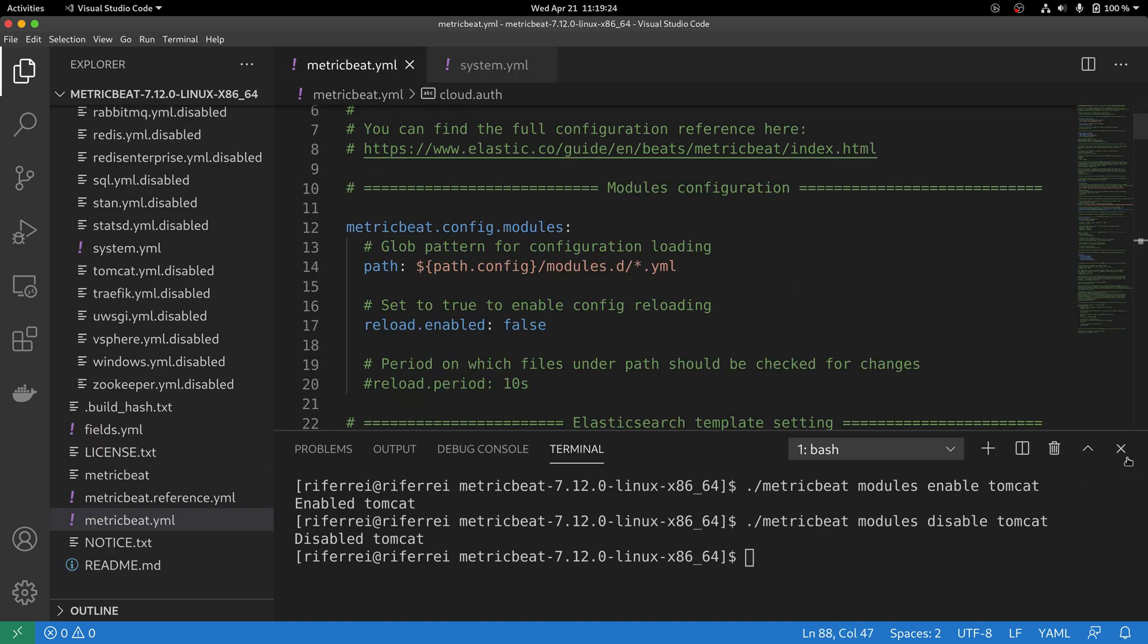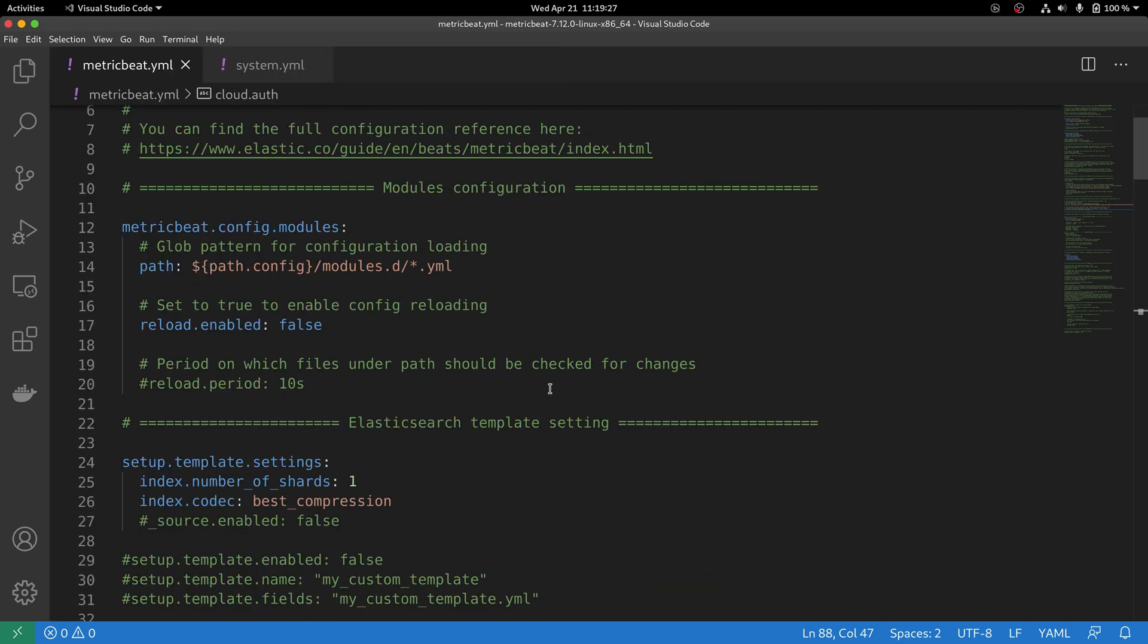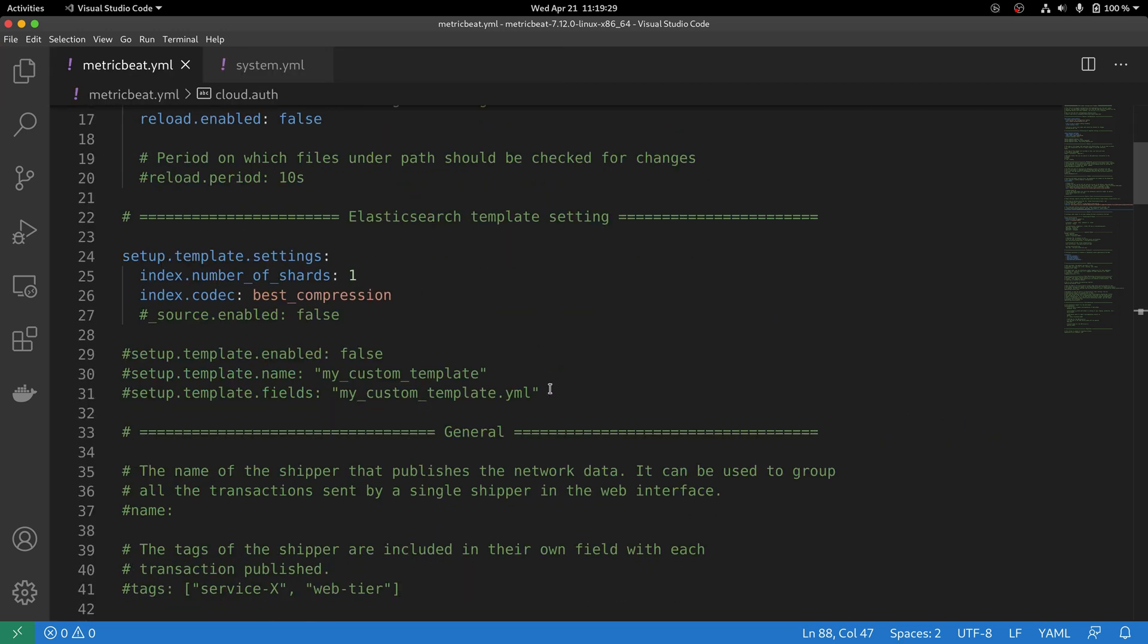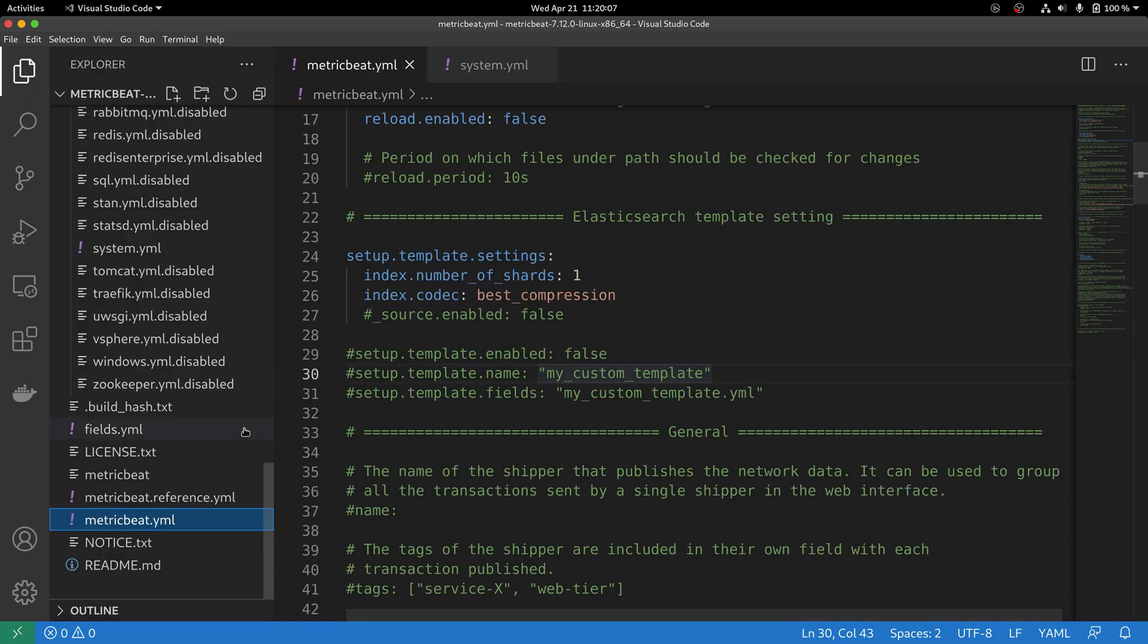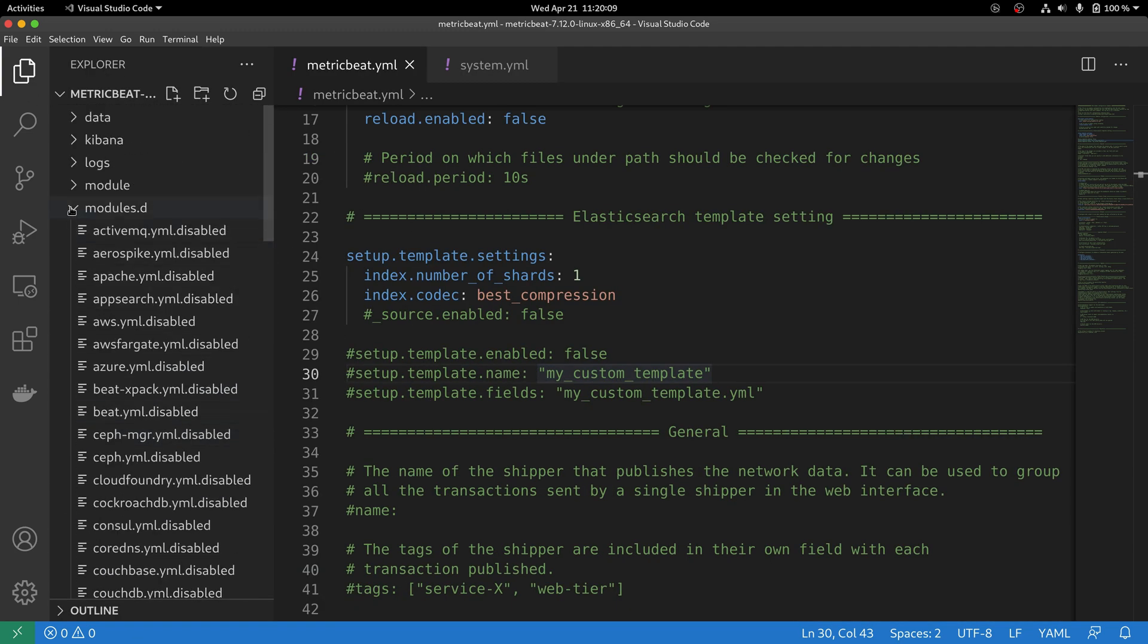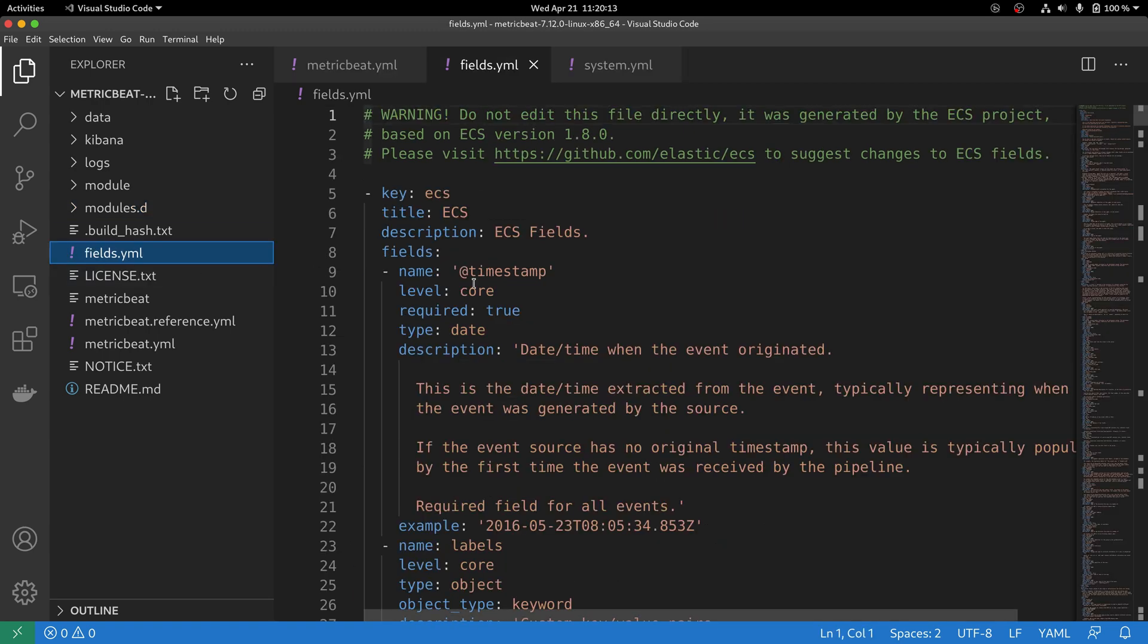Also in the MetricBeat configuration file, you can see that there are options for you to configure how the template of the indexes and the mappings for each index will look like. The default configuration includes the setup.template.settings session where you can specify the number of shards and the codec for each index. However, you can actually specify a different set of fields for a given index that will be created. By default, MetricBeat will rely on whatever has been specified here on this file called fields.yaml.